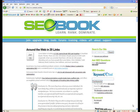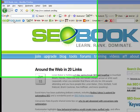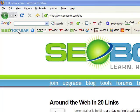Hello, this is Aaron Wall from SEOBook, and this is a video tutorial on our new SEO toolbar. This is the beta release. I've tested it for a few weeks, but it should be pretty solid. There are a few more features we may add in time as well.